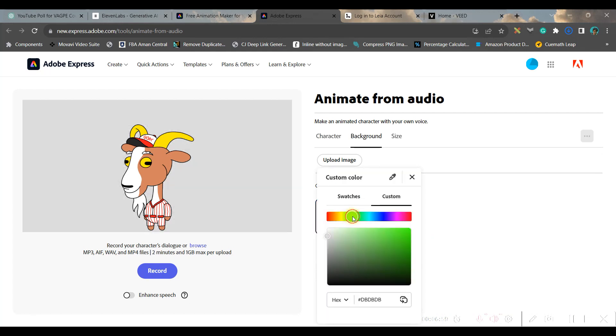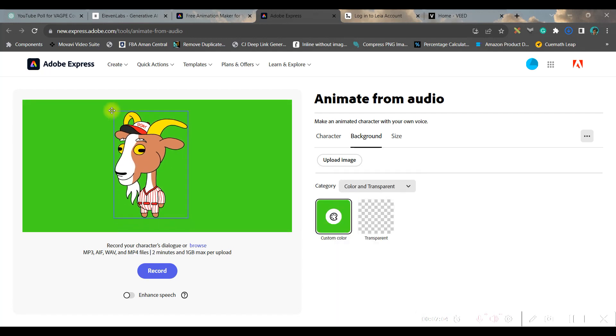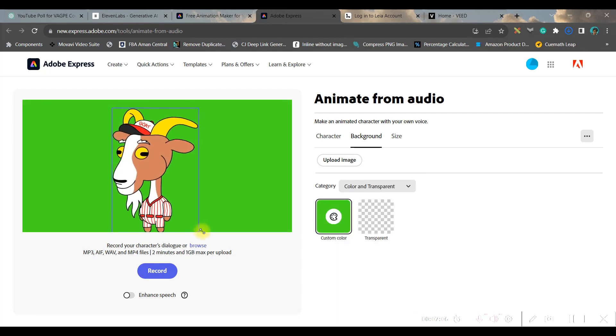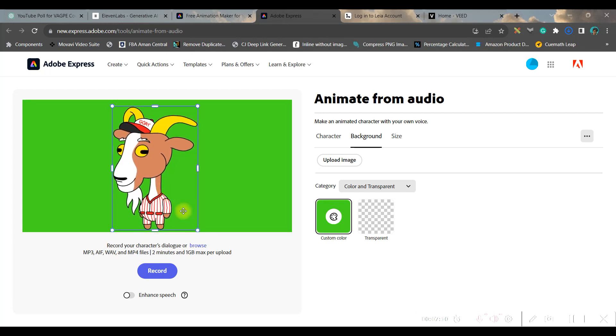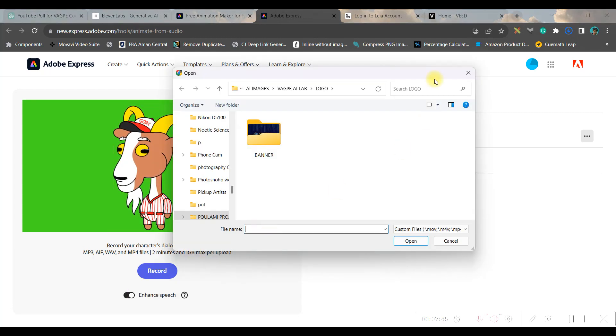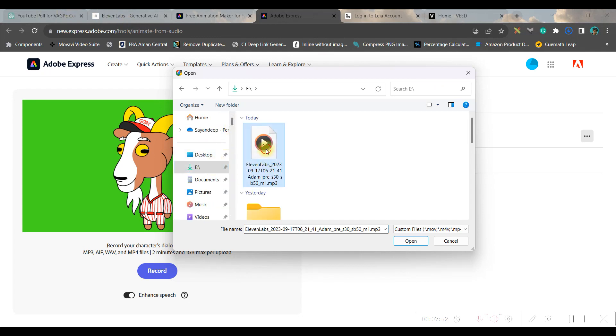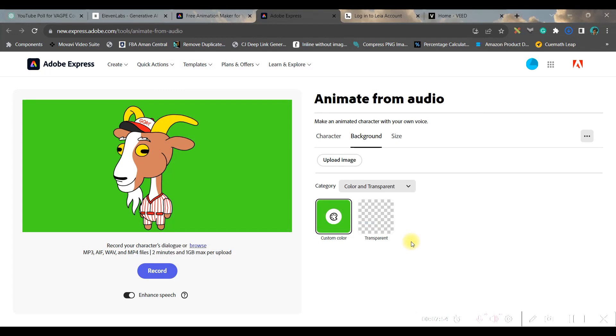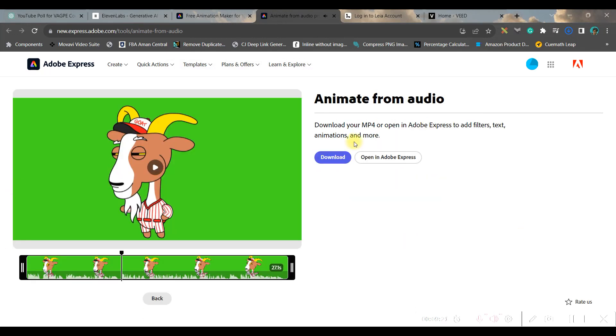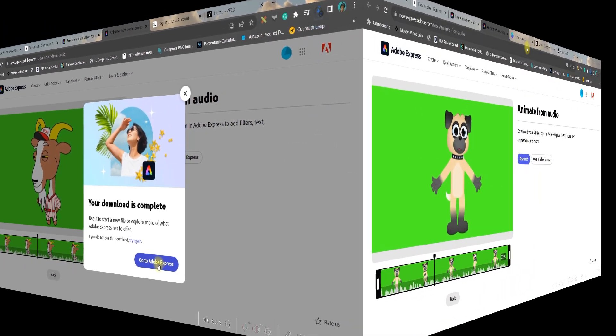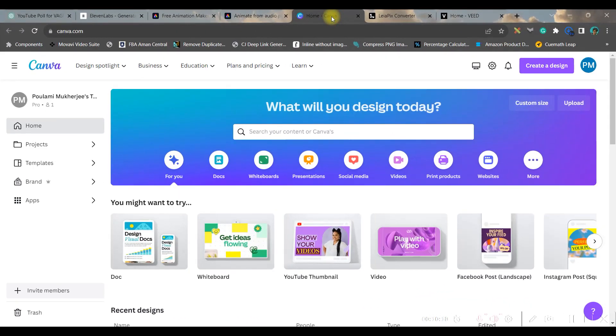You will take a green background, a simple green background so that it can easily be removed. Now you just make it a little large. Now go to this browse option and you will have to upload a file. You will have to just go to your download option and upload the voiceover which you have just downloaded. Once you're done with it, just go ahead and download this.